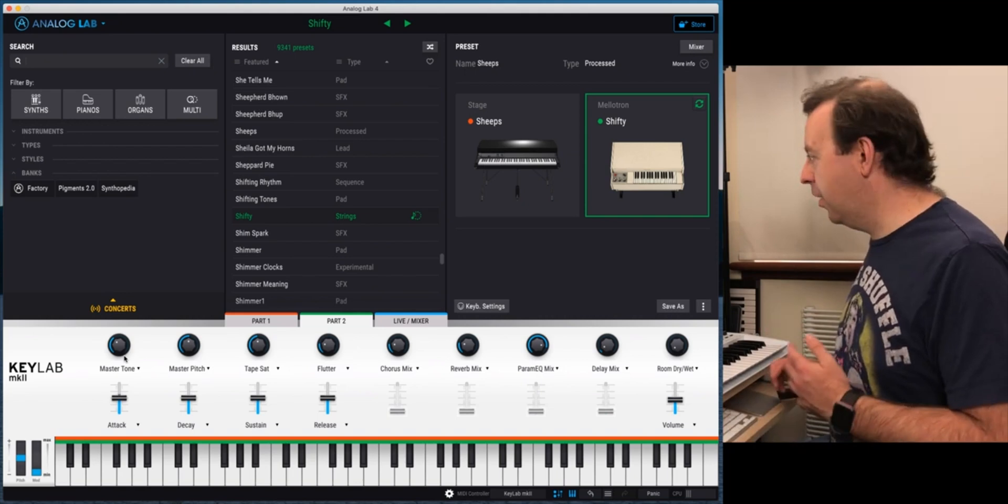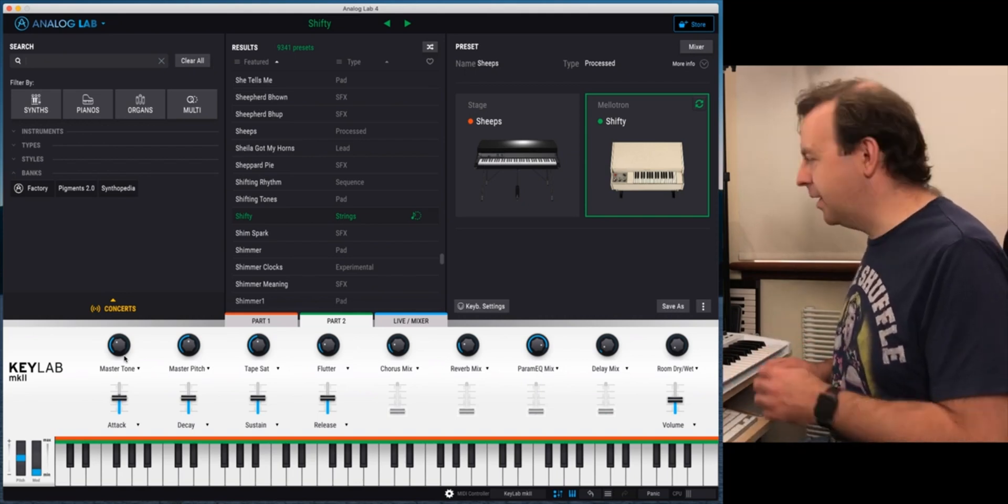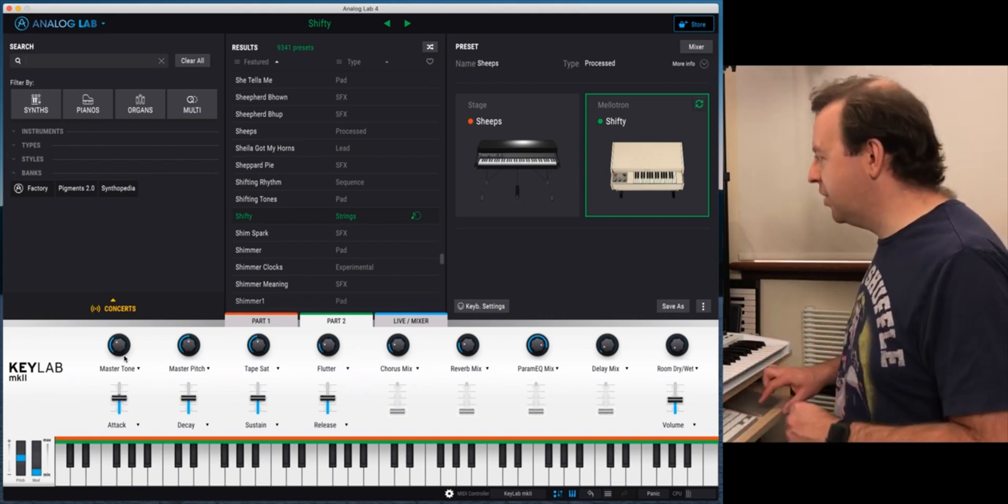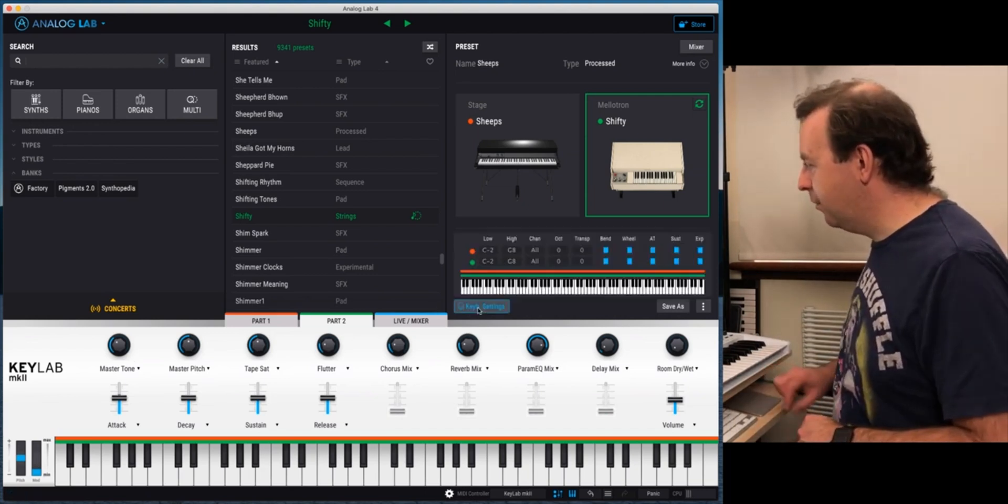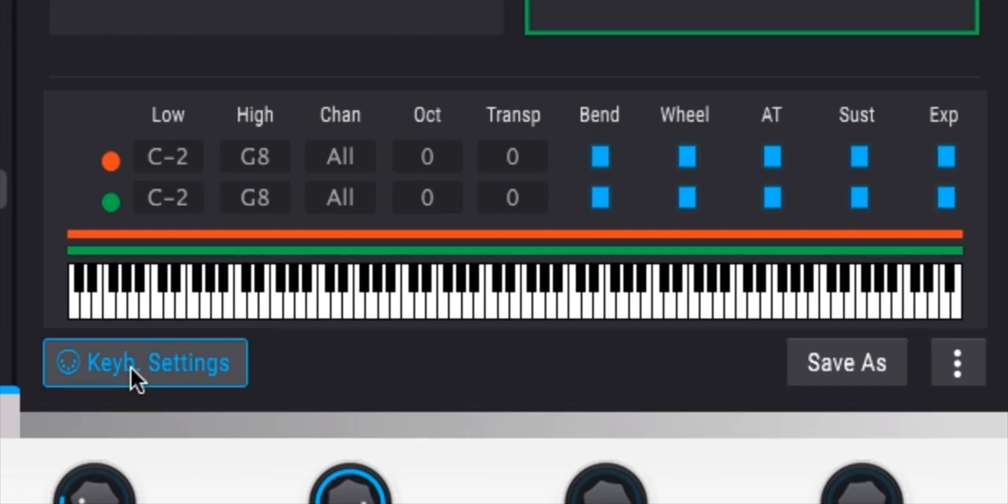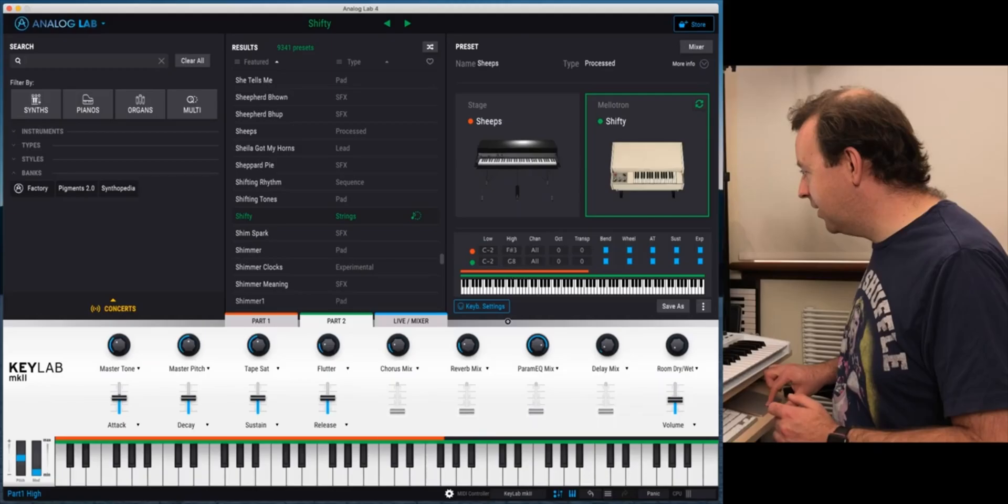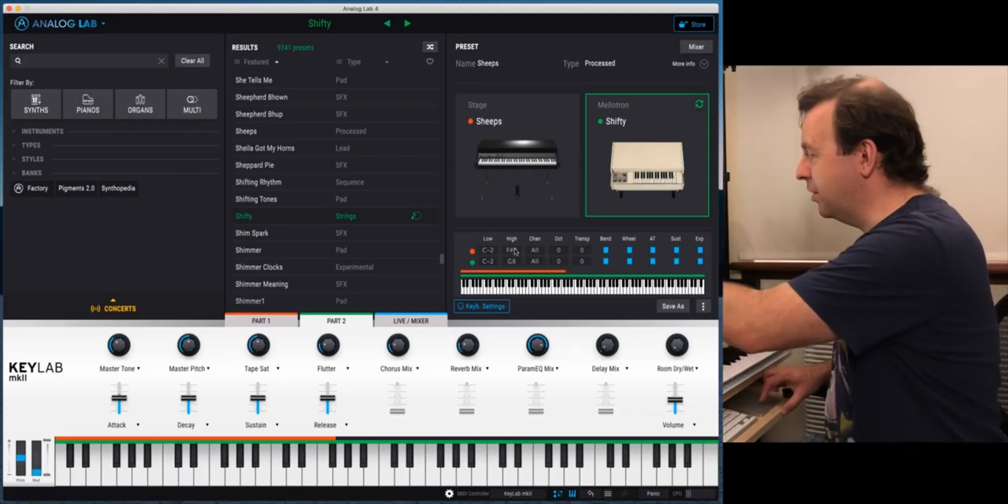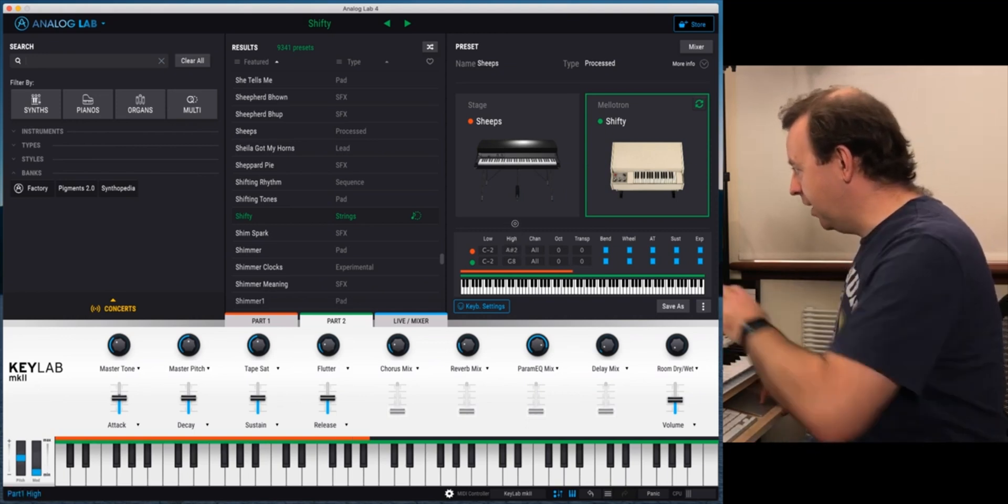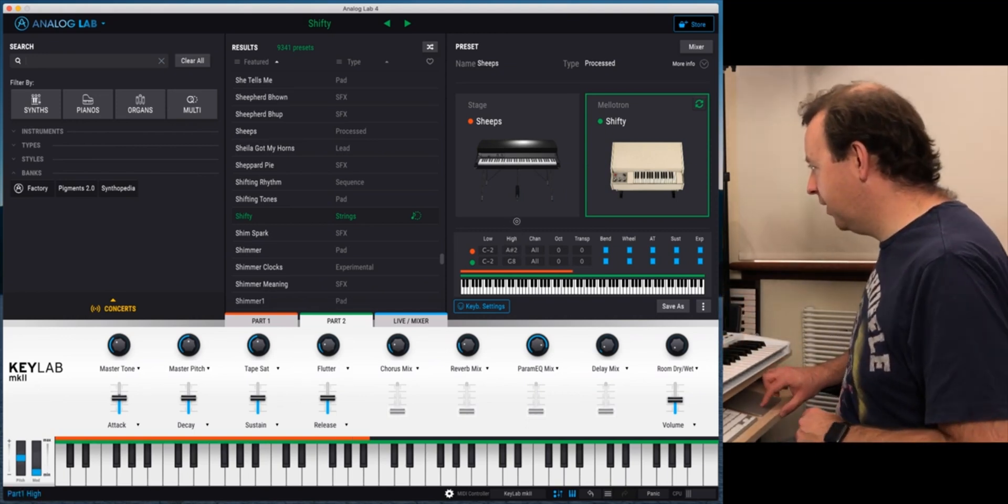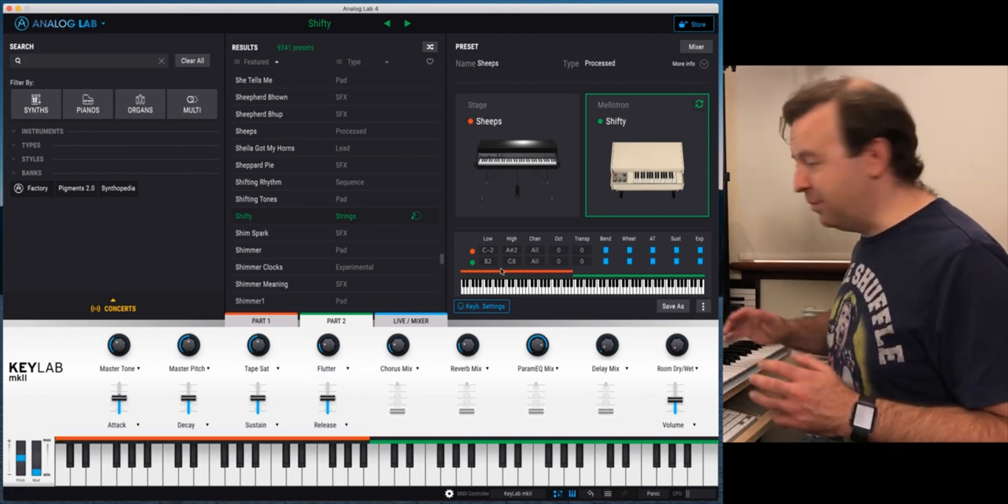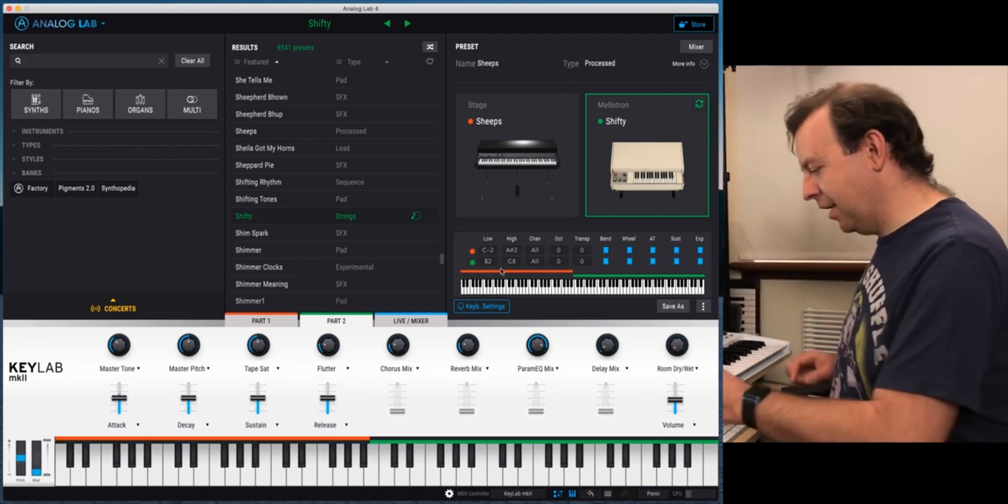Now at the moment both parts are playing across the whole keyboard and we can change that. So maybe I only want Sheeps to be in the bottom half and Shifty to be in the top half. And we can change that by going to keyboard settings which is just here. When you click that this gives you your range and you can change the range if you want to. So with Sheeps I want to bring this down. I can just drag that down and we can do that straight away and you can see the representation of the orangey colour which is changing. Let's put that onto A sharp 2. That's fine. We'll put Shifty on B2. So you can now see a clear representation from the orange and the green.